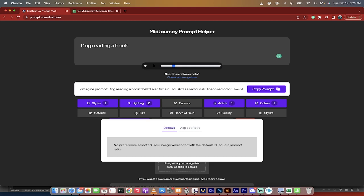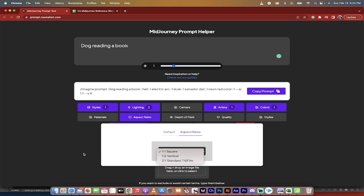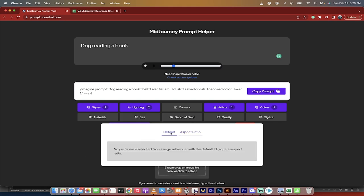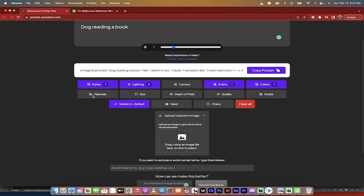And also size. So there is an aspect ratio option here. So if you want to go square, vertical, or standard TV film, do note that it does not appear to have 16:9 or 9:16 for vertical. So it's not quite perfect, but it's still pretty good.